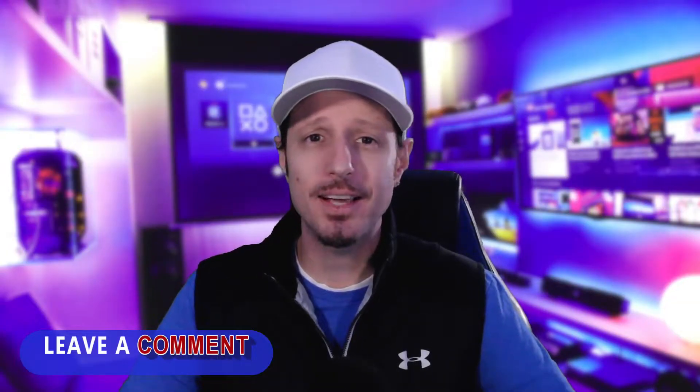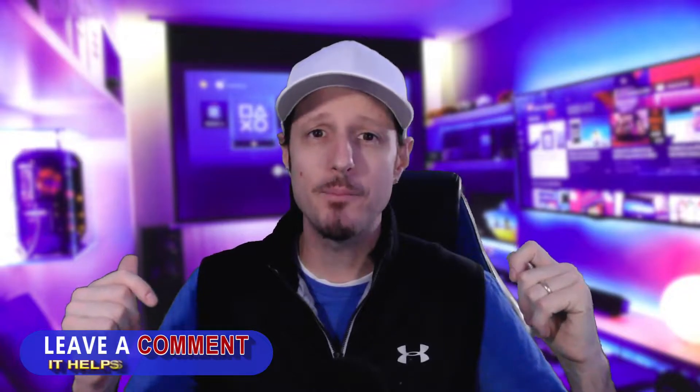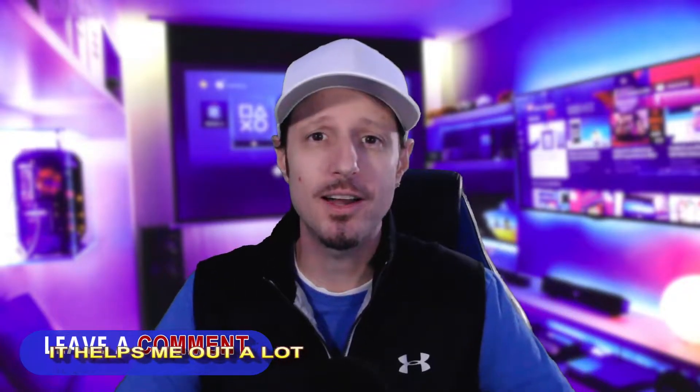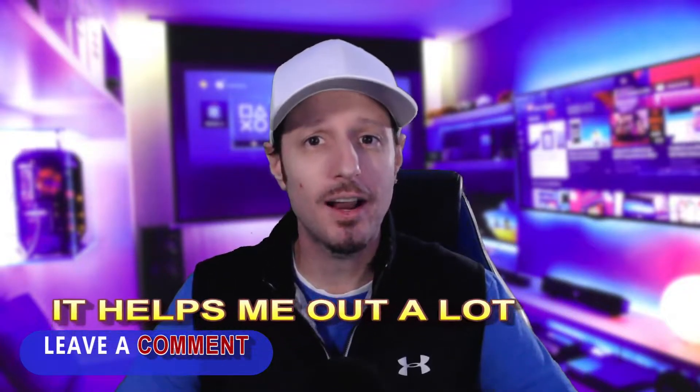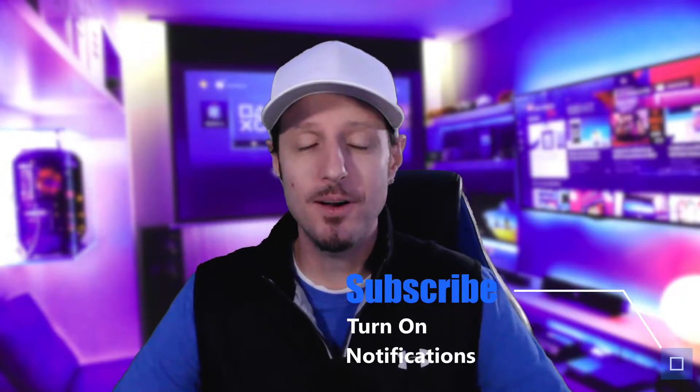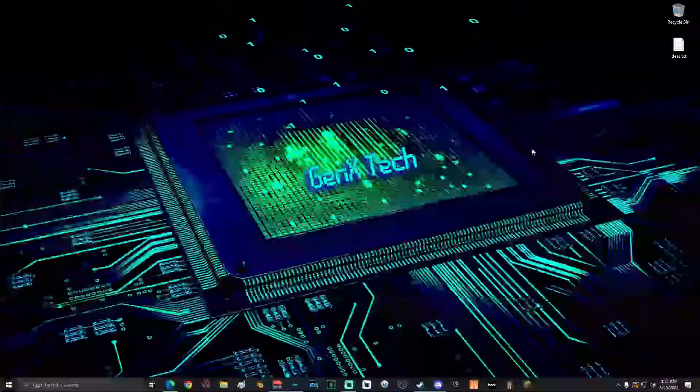If this video helps you out at all, do not forget to leave a comment in the comment section below. It helps my videos reach a larger audience which in turn helps me grow on YouTube and I appreciate it a lot. Also don't forget to smash that like button and subscribe to the channel. Alright, let's show you how to do this.